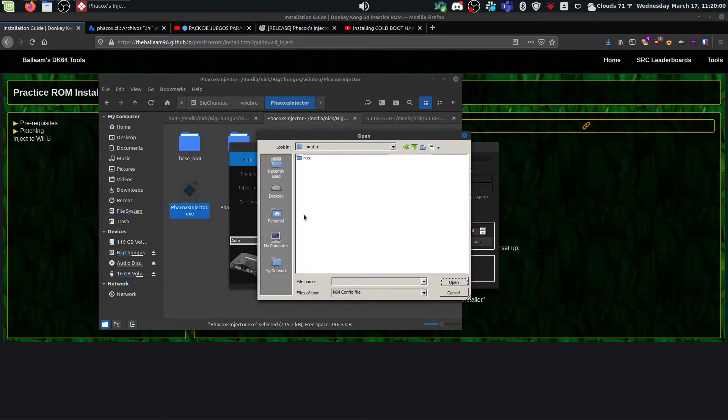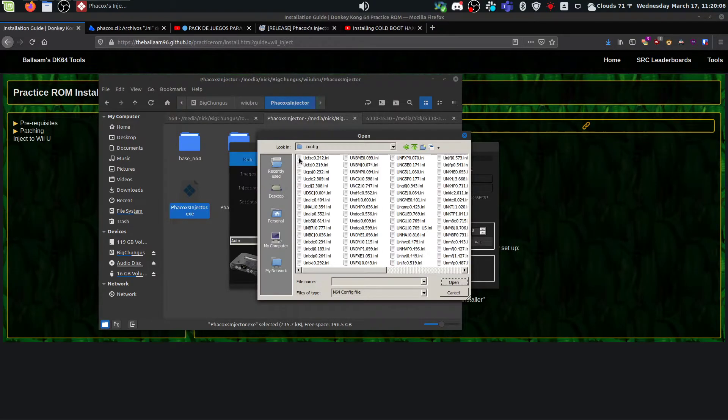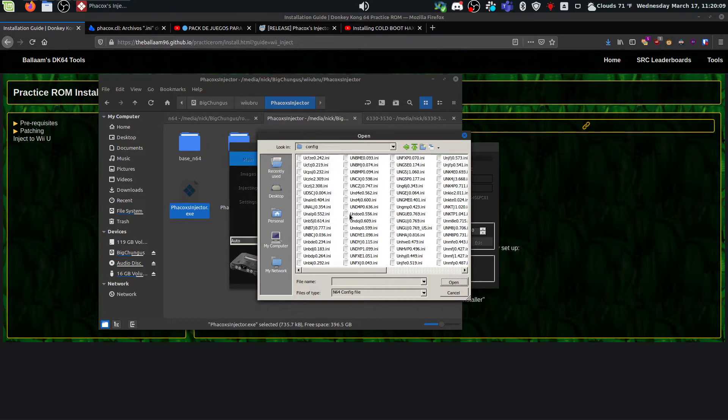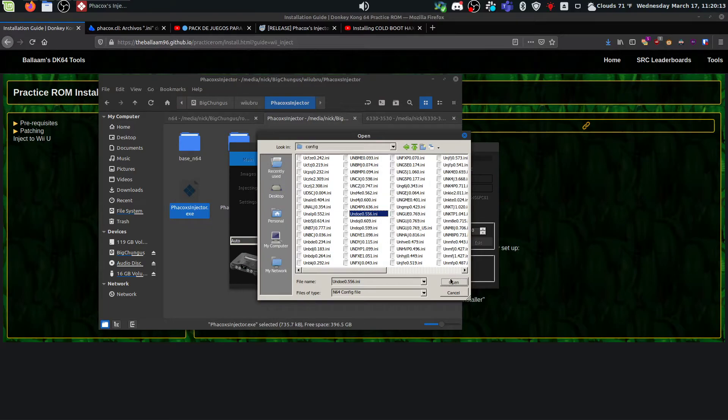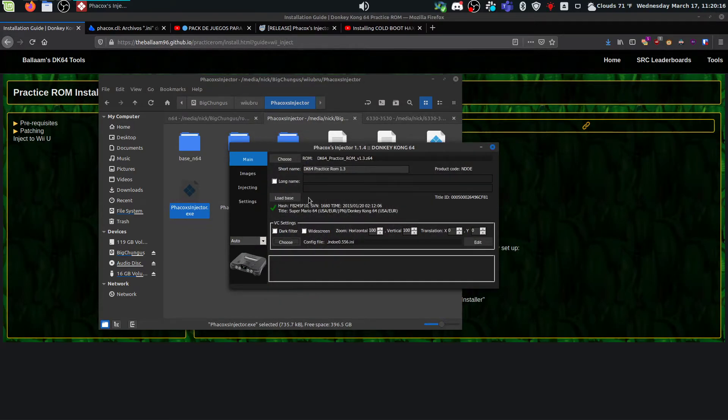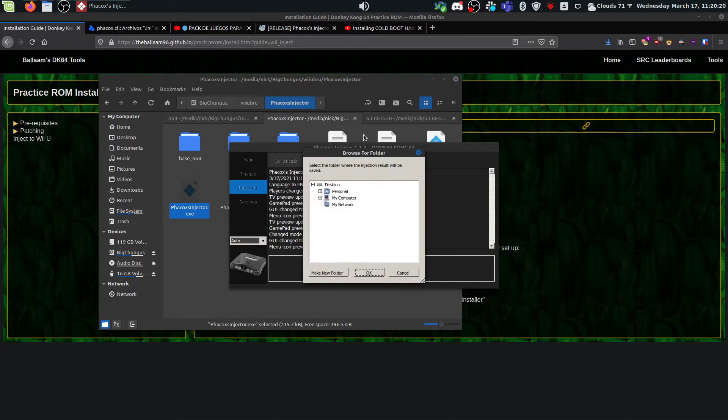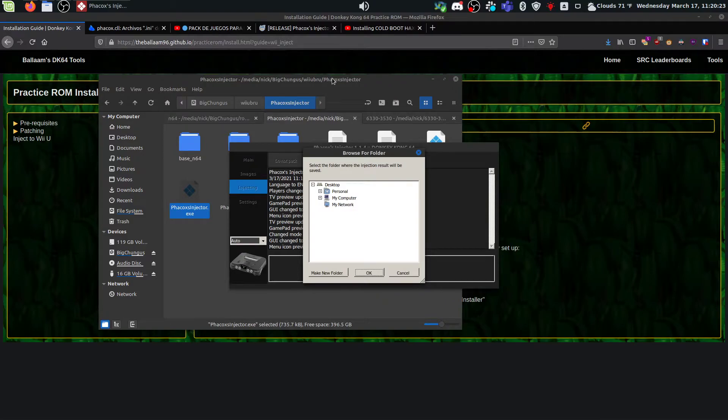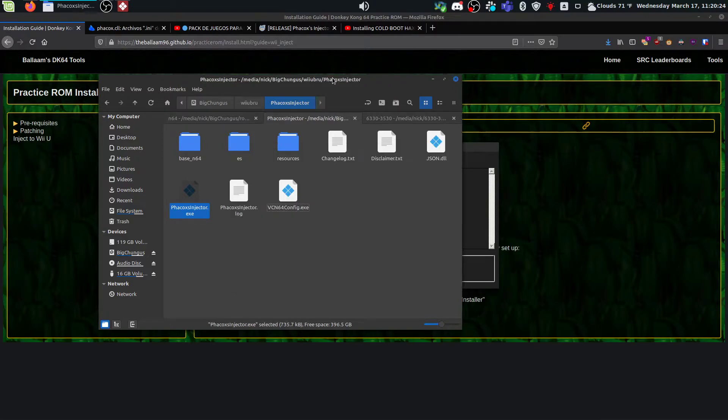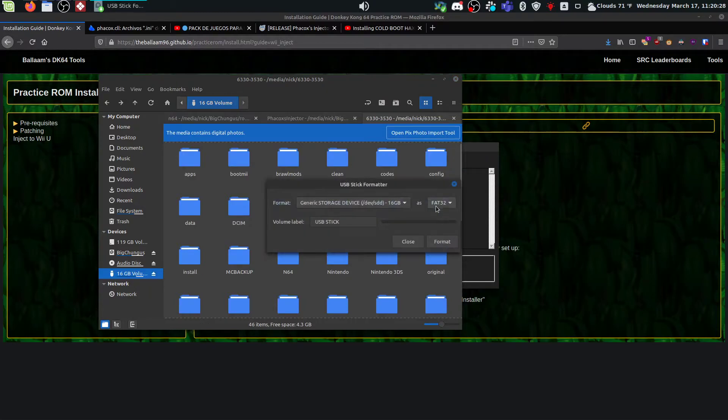So again, that directory you downloaded that has a bunch of config files. There's this long list of them. The one you're looking for is capital U N D O E 0.556. You're going to open that and then come to injecting, do pack. And this is where our SD card is going to matter. So you're going to have your SD card. It's going to be formatted as a FAT32 storage device. It should be by default, I believe.